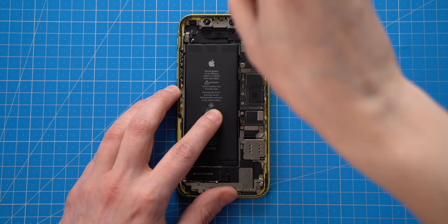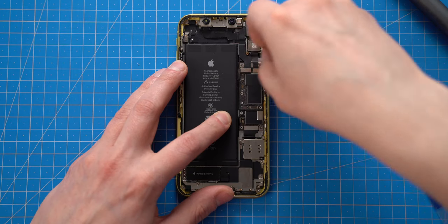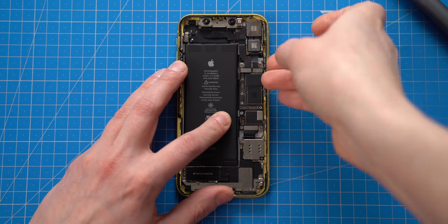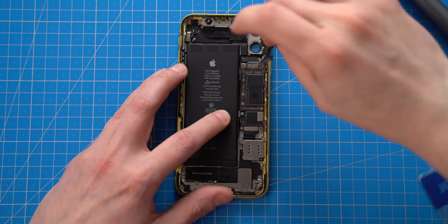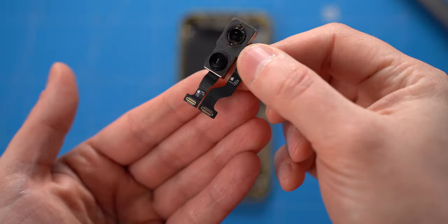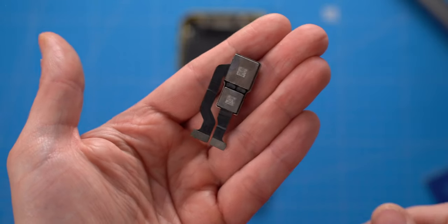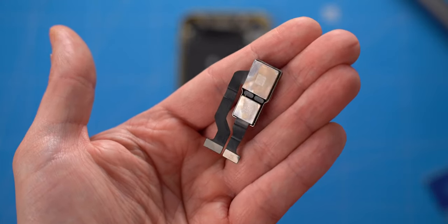Next I will remove the metal plate which covers back cameras and remove the cameras itself. No signs of water on connectors or lenses, which is great.